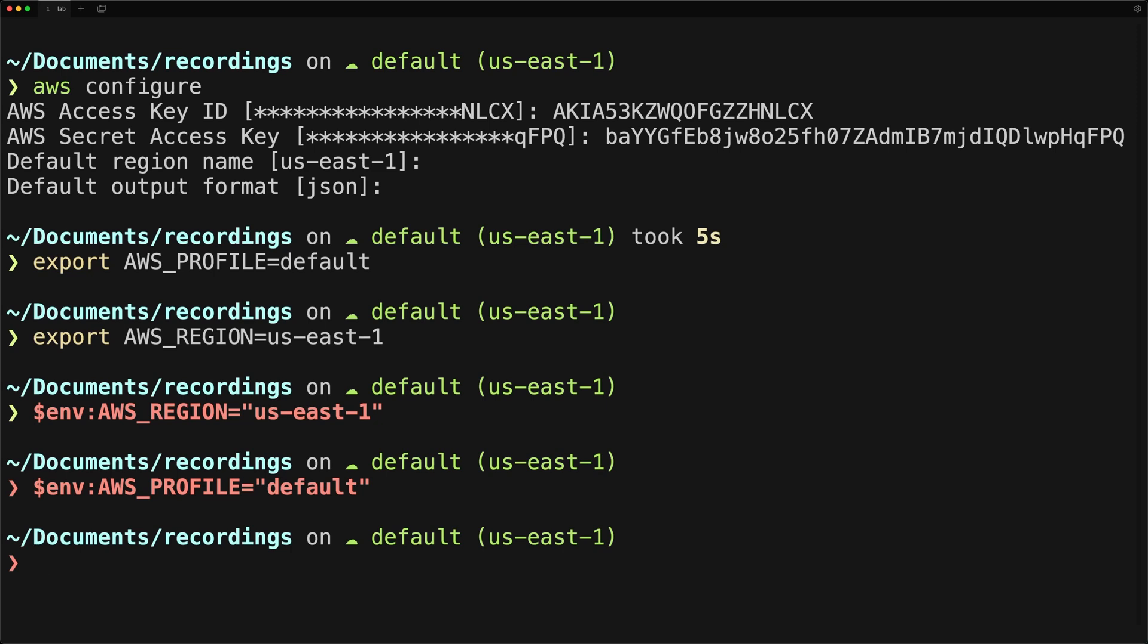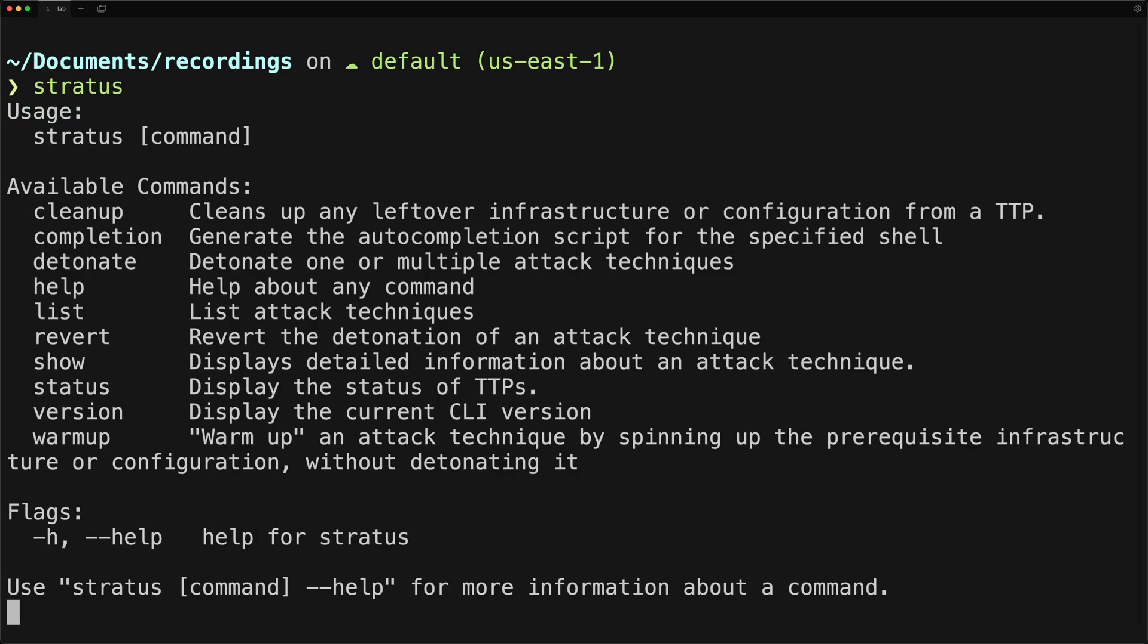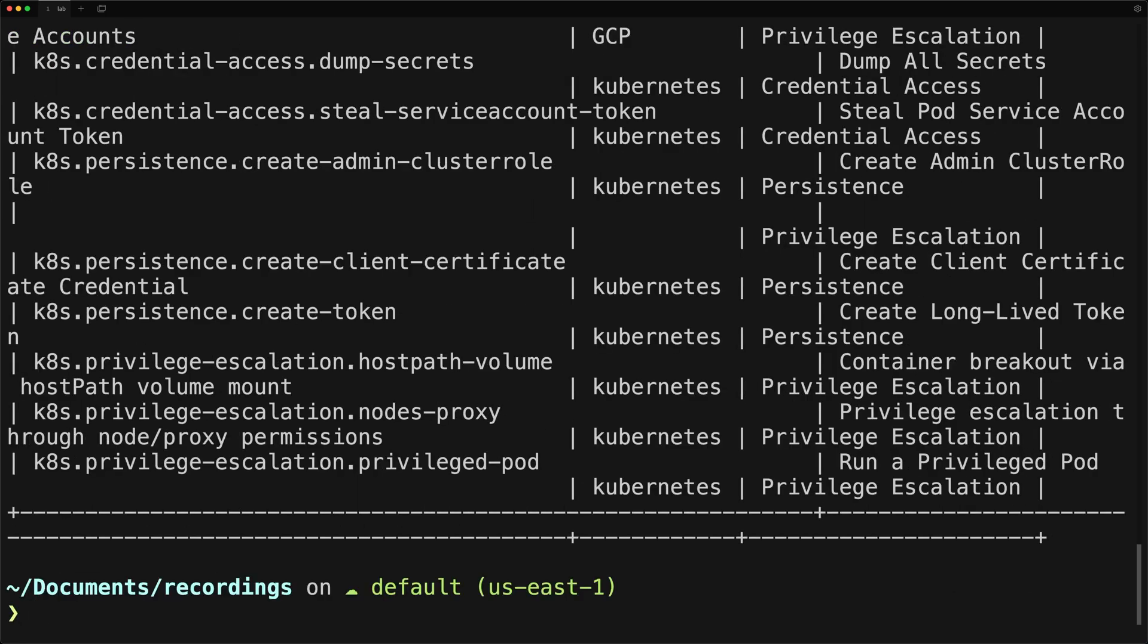So to make sure that everything is properly installed and configured, let's go ahead and run this command of Stratus. I recommend reading through all of the available commands, but I'll walk you through just a few of them. To view a list of all supported attack techniques, you can run Stratus list.